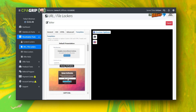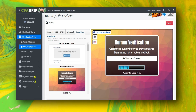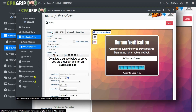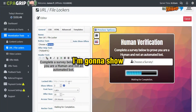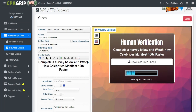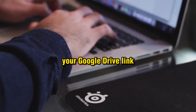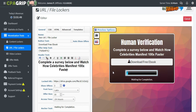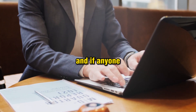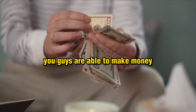First, select a specific template — there are a lot of templates. I'm going to go with one that looks really good, neat and clean, with a human verification look that appears legitimate. Click 'General', add your text and call to action. I added: 'Complete a survey below and watch how celebrities manifest 100x faster' and 'Download Free Ebook.' Then insert your Google Drive ebook link directly. If anyone clicks this, they must complete a small survey, and when they do, you make money.